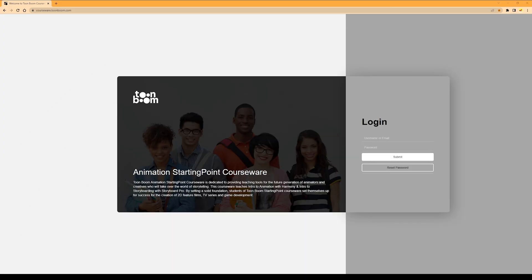Welcome to Toon Boom's Animation Starting Point courseware video for students. Starting Point courseware has been designed to teach you the introduction to animation with Harmony Premium, and/or the introduction to storyboarding with Storyboard Pro.